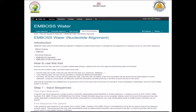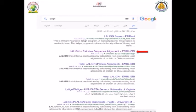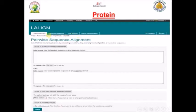The other tool is called LALIGN, and it also exists on the same website. This tool can find internal duplications between two sequences. It's available on the same EMBL-EBI website and API, and it can be used for protein or nucleotide sequences. You can easily find it by writing in Google 'LALIGN pairwise alignment EMBL-EBI tool' and it will come up immediately.